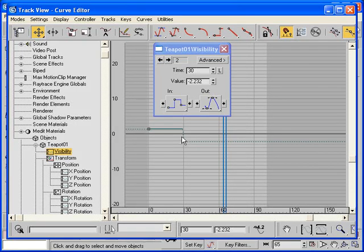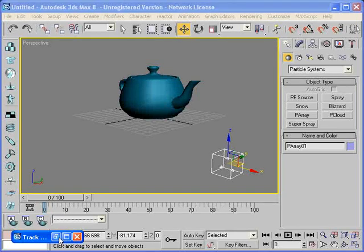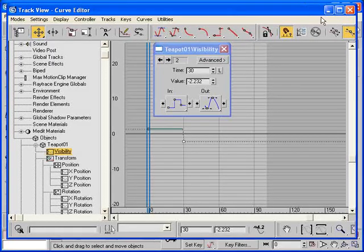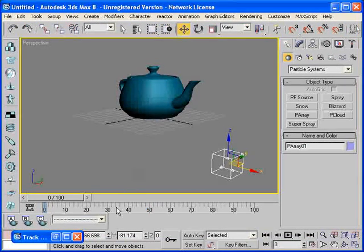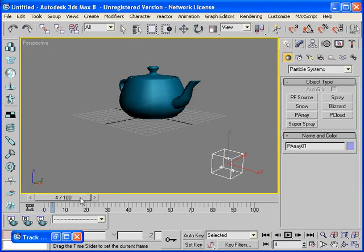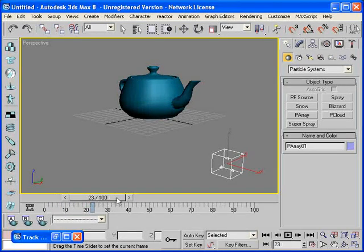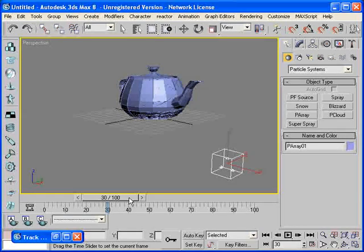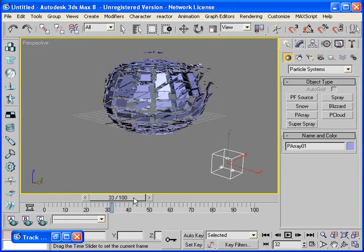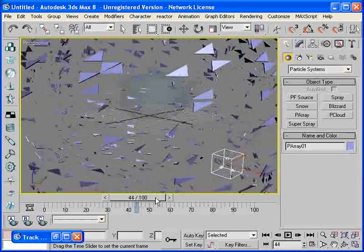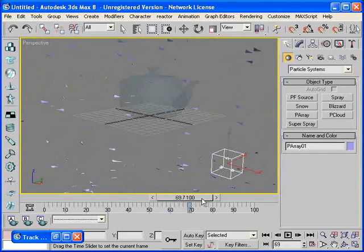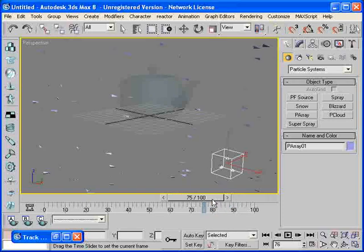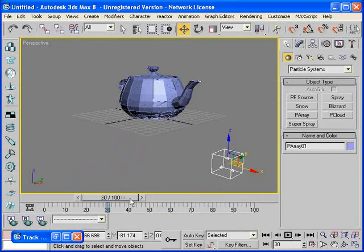So let's close this out and see how it works. Okay, I've minimized my track view curve editor. I'm back where I can see my teapot in the perspective view. And if I start moving my slider I see the teapot. And as I get to frame 30 I see the explosion start. And as I go to frame 31, voila! The teapot, the original teapot is no longer there. Well you see it ghosted, but when we render this it will be invisible beginning at frame 30.